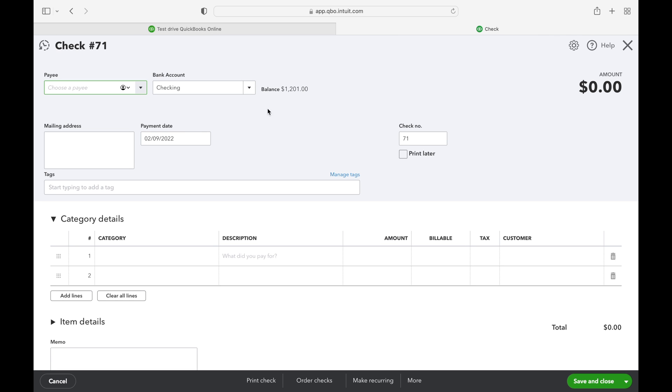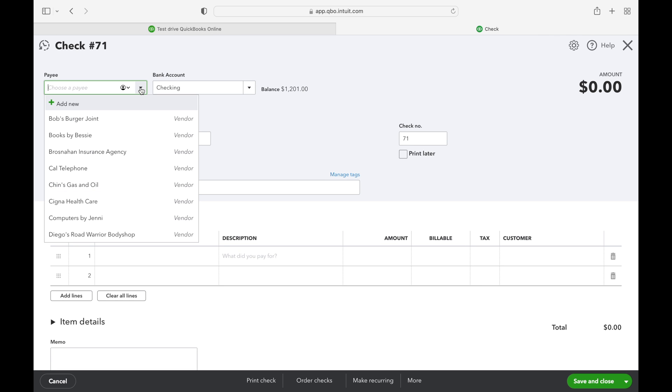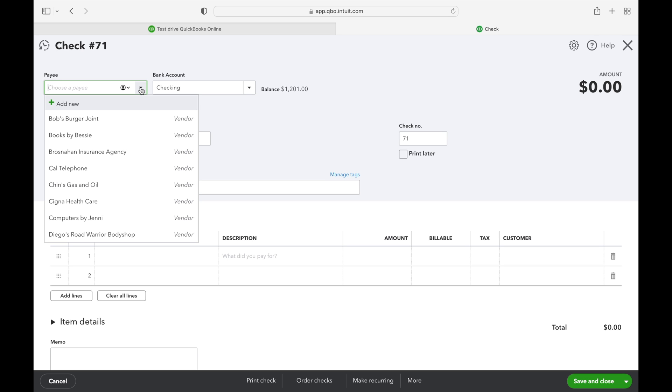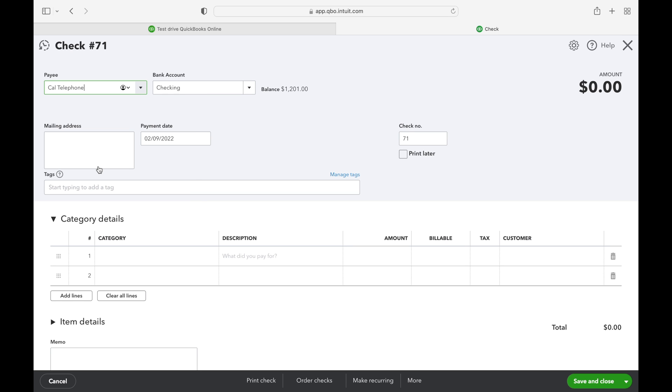Next, we're going to fill out the required information and print us a check. First, we need to enter the vendor's information. If they are already listed as a vendor, then we can select their name here. If they are not listed as a vendor, then we'll need to set them up and you can do that right here.